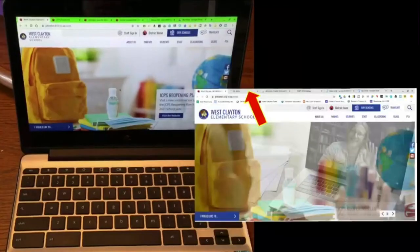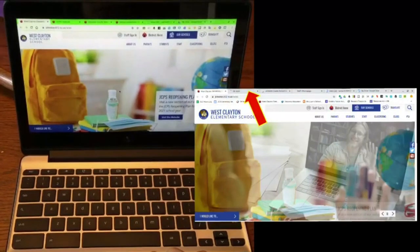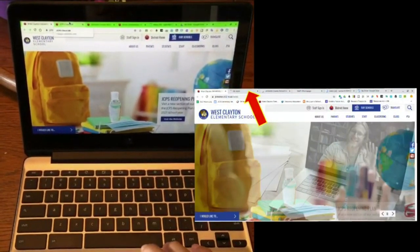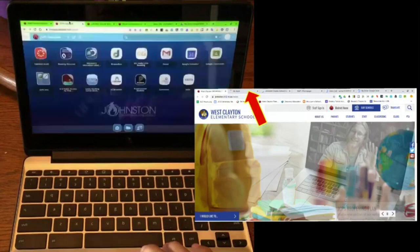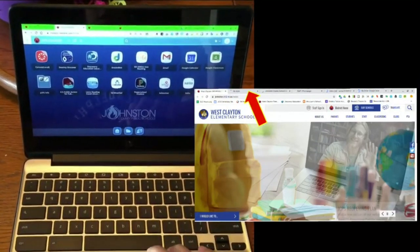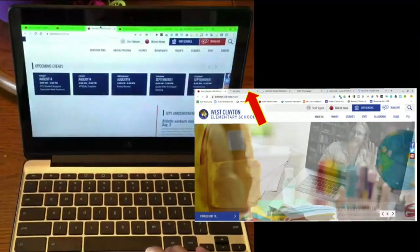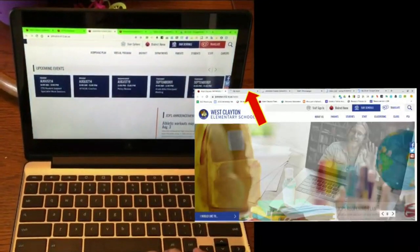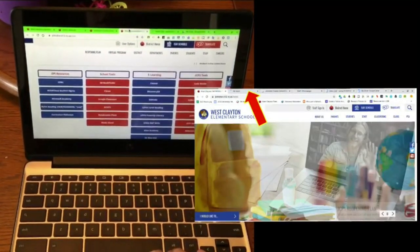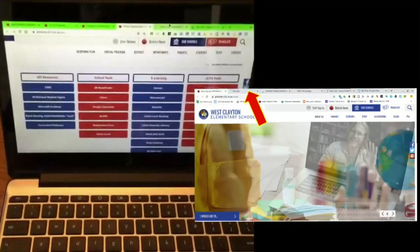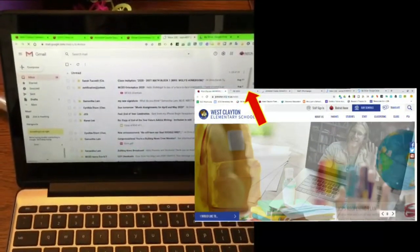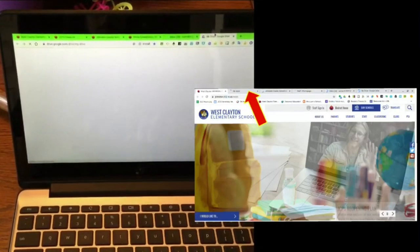Once they do that, six tabs will automatically load. The first tab is from the student's school. The second tab is going to be the JCPS ClassLink — we'll come back to that. The third tab is going to be district announcements. The fourth tab is going to be online resources for your student. The fifth tab is their email and their sixth tab is their Google Drive where all of their work is stored.